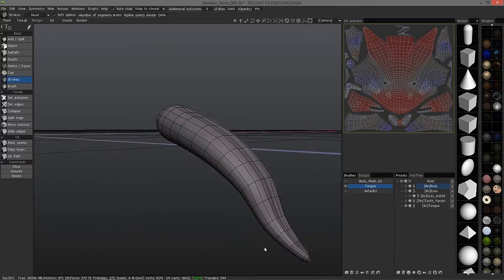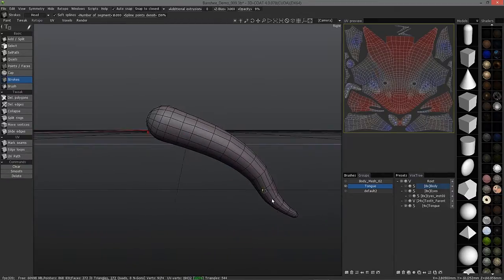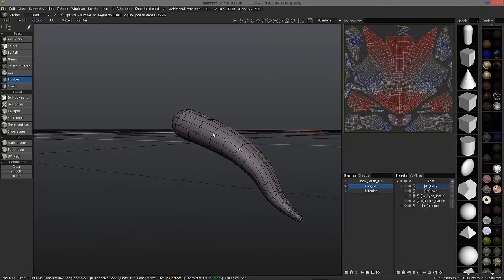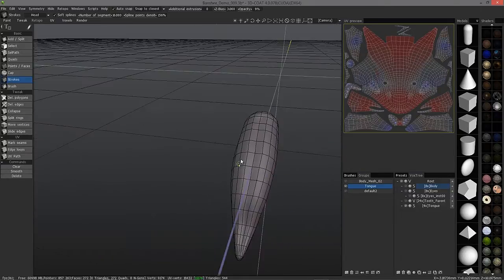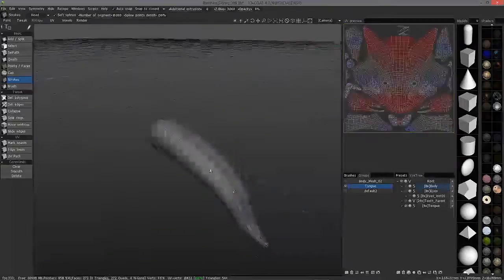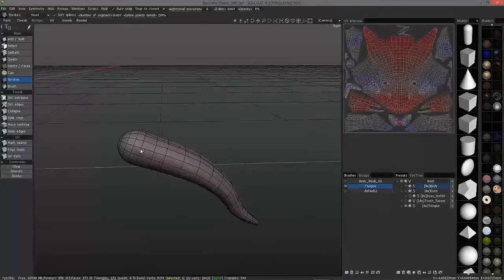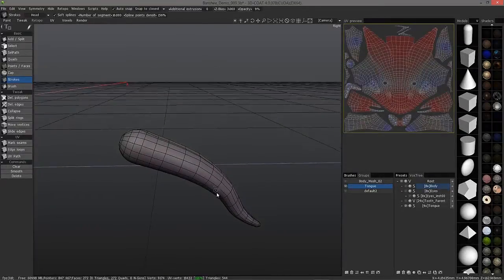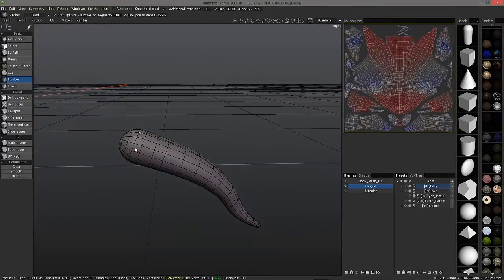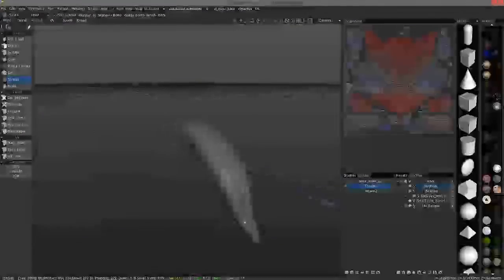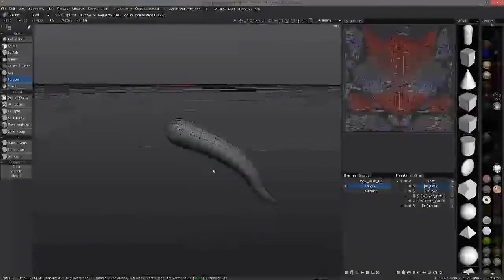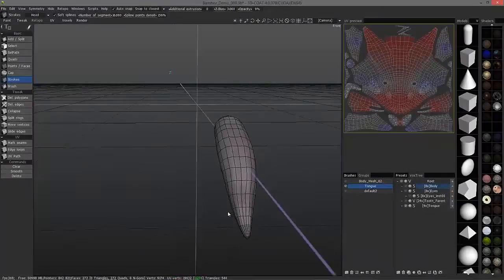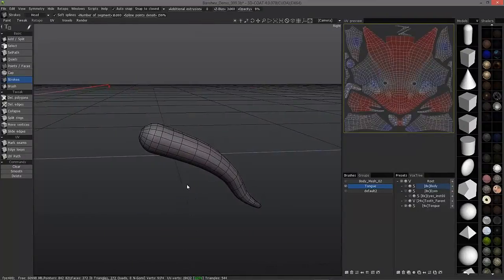You can see, it just took those guides that I gave it, and it created an entire mesh. In some sense, this is basically an auto-retopology tool. All I had to do is just give it a few hints or a few guides, and it created the entire mesh for me. That's really handy.